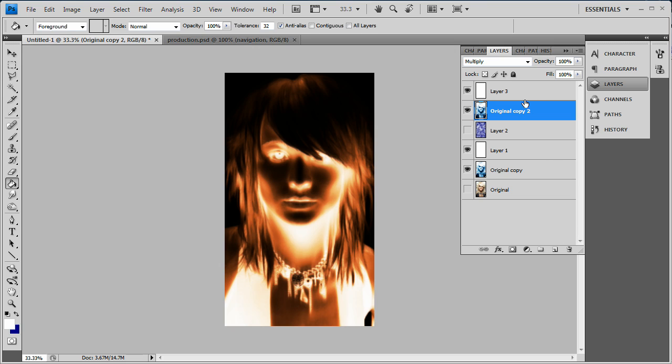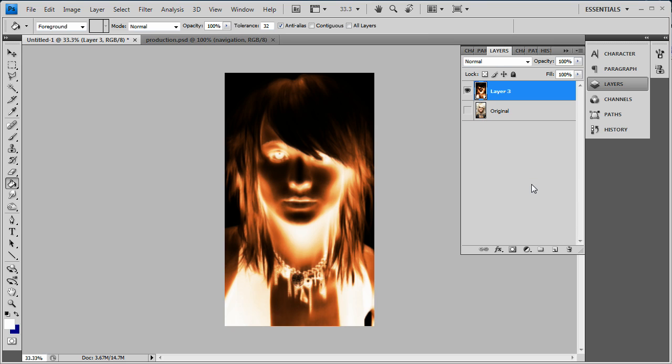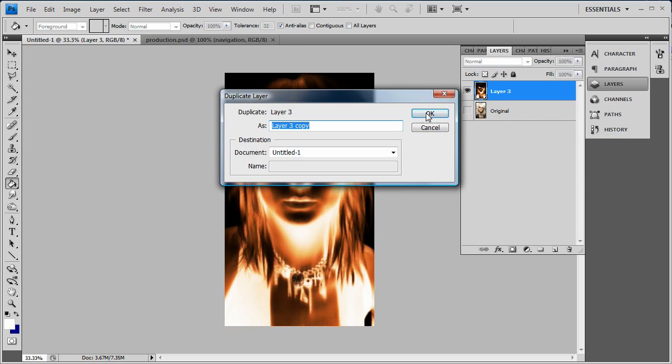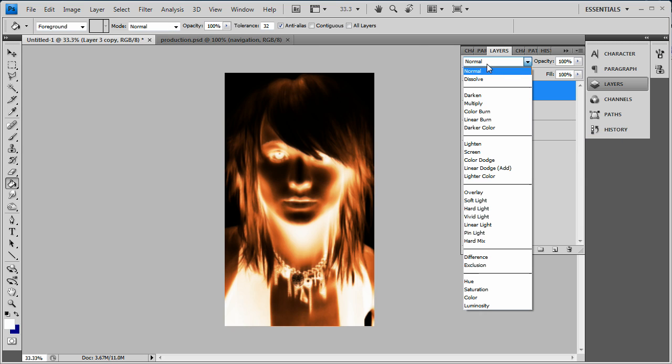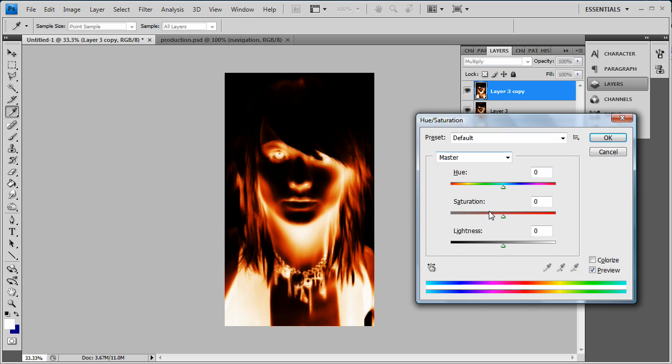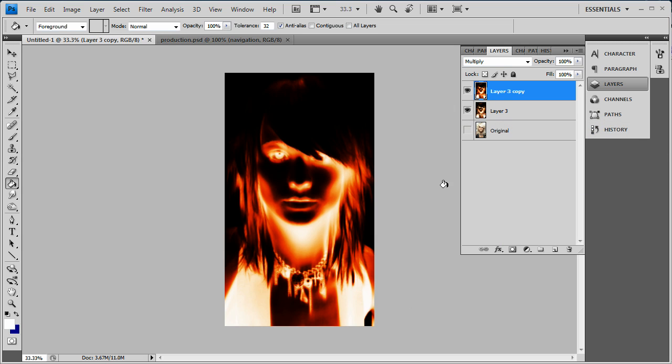You can also merge all the layers and then duplicate the layer again and go to multiply or something like that and bust up the saturation if you want. But yeah, that's pretty much it.